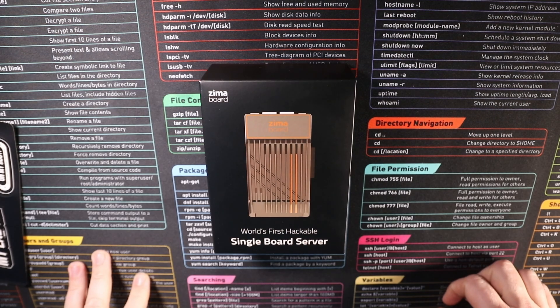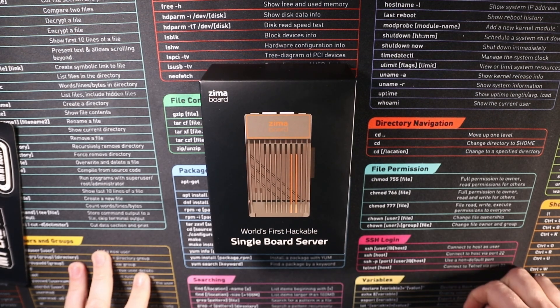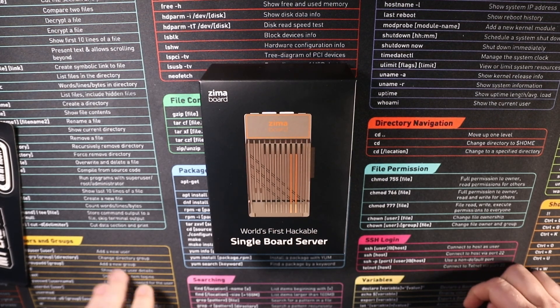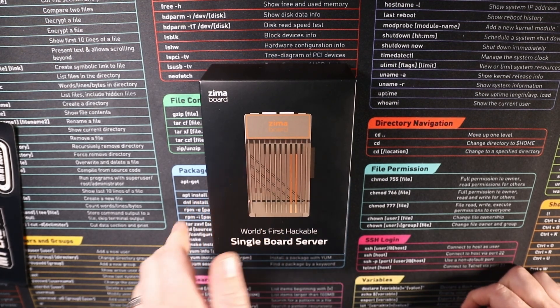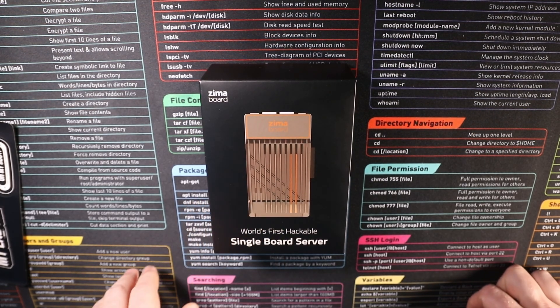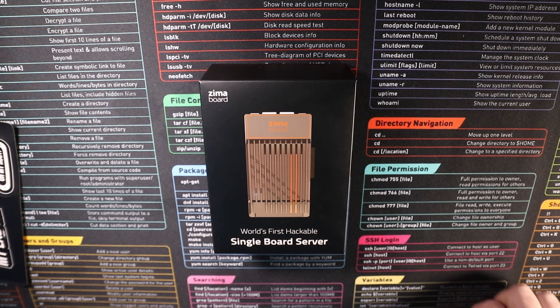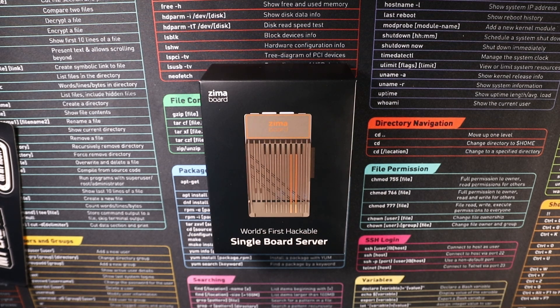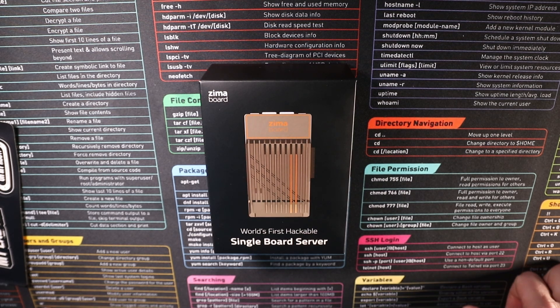So as I said this is the single board server. It is the x86 architecture so it can run Windows, Windows Server, it can run Linux, all sorts of different operating systems.